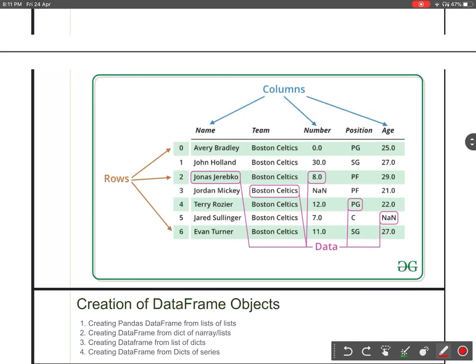Hello everyone, welcome to the series of Pandas DataFrame. In today's class we will learn what different types of ways are there to create the DataFrame objects.